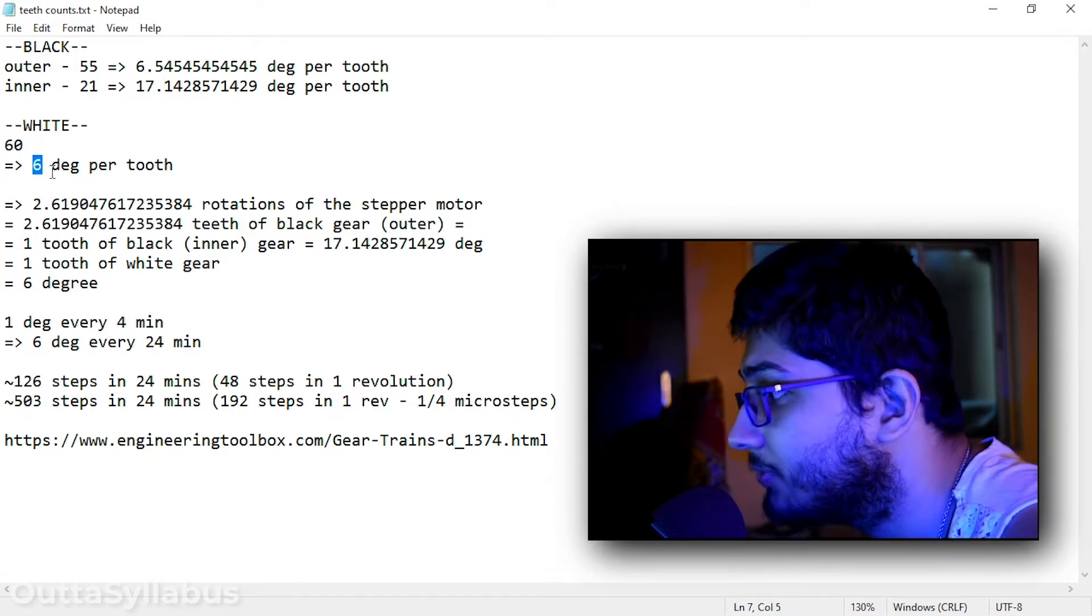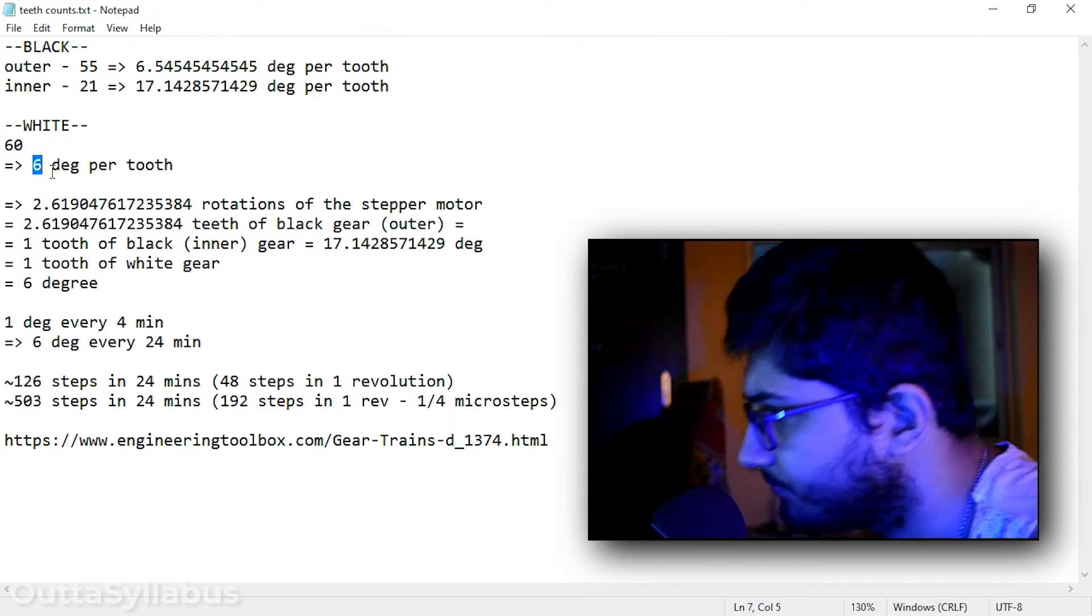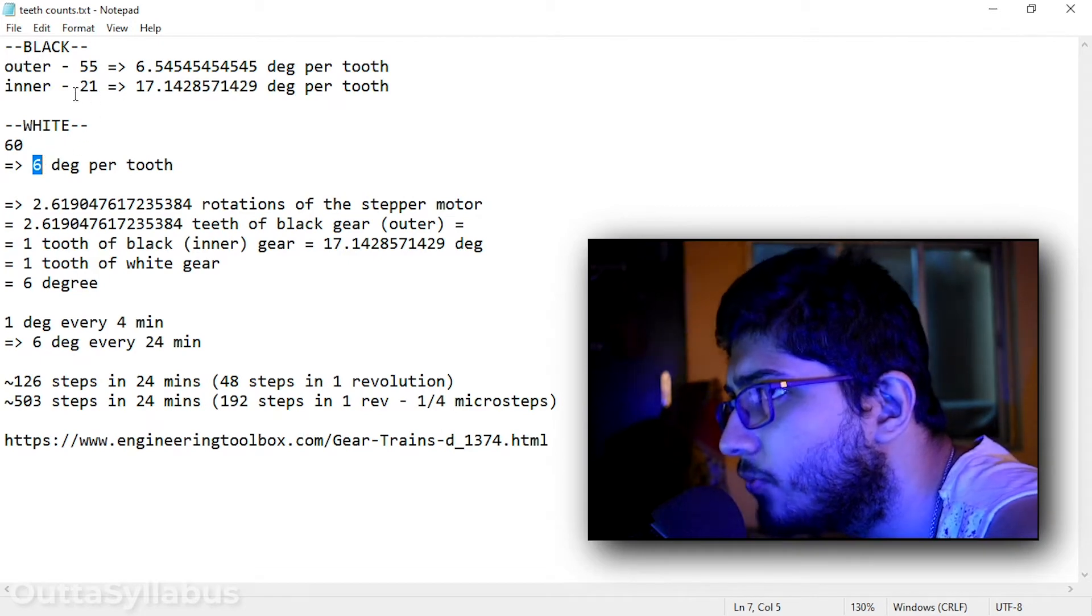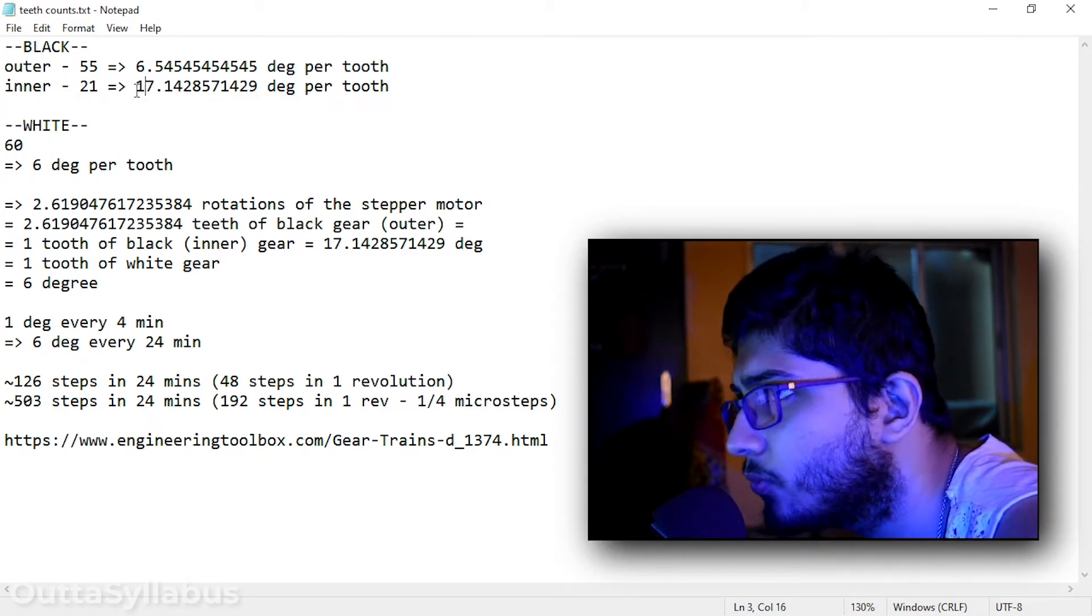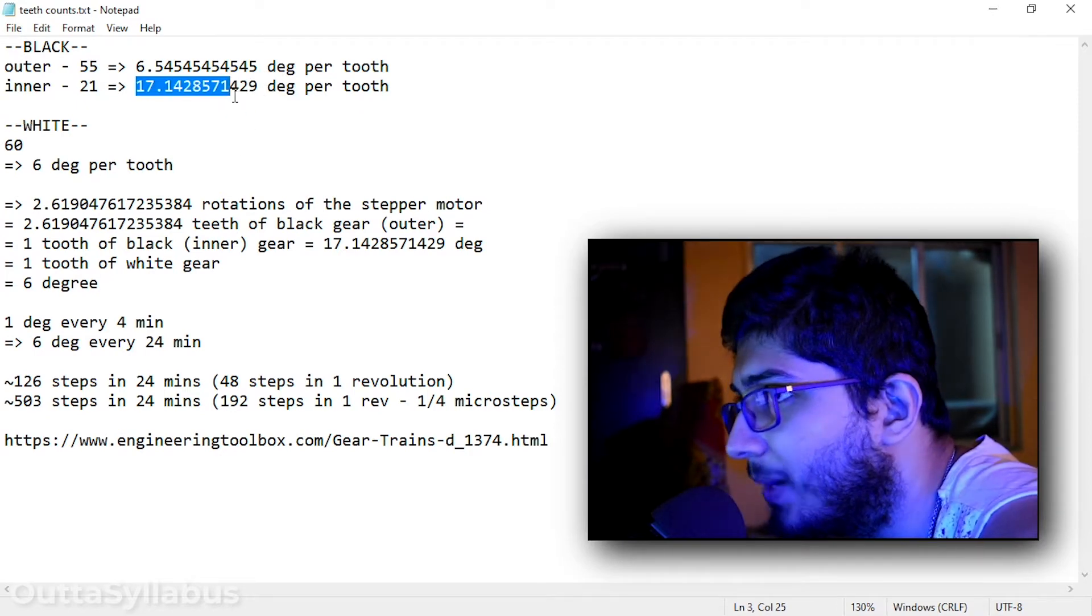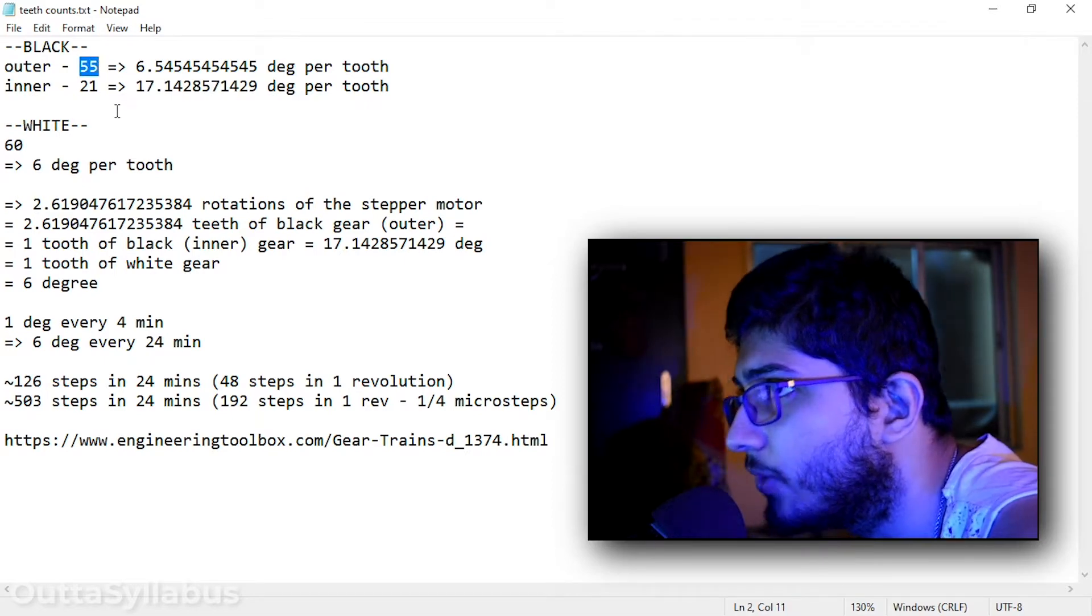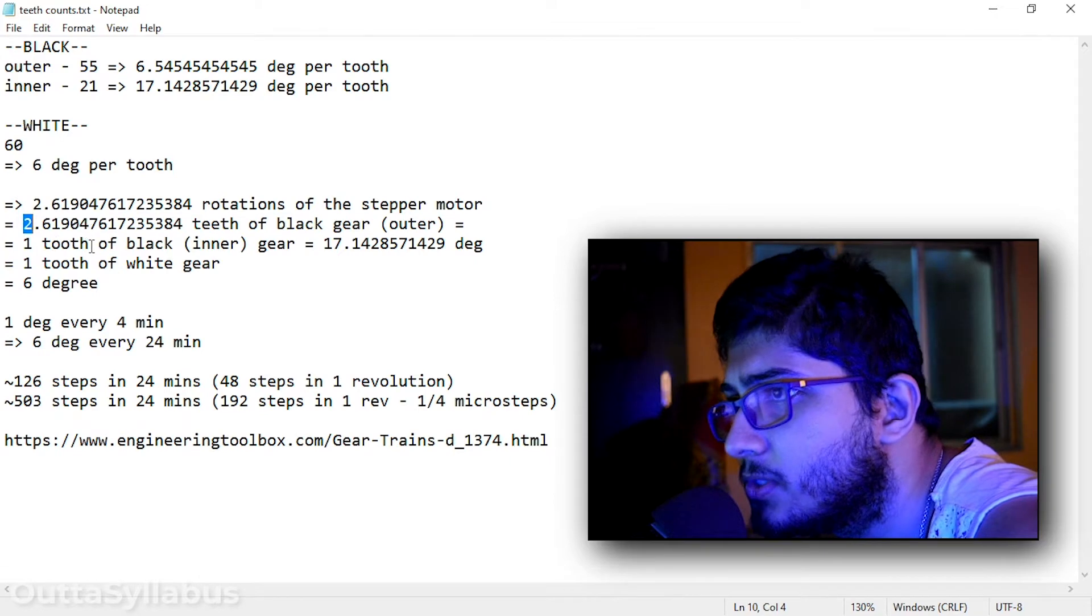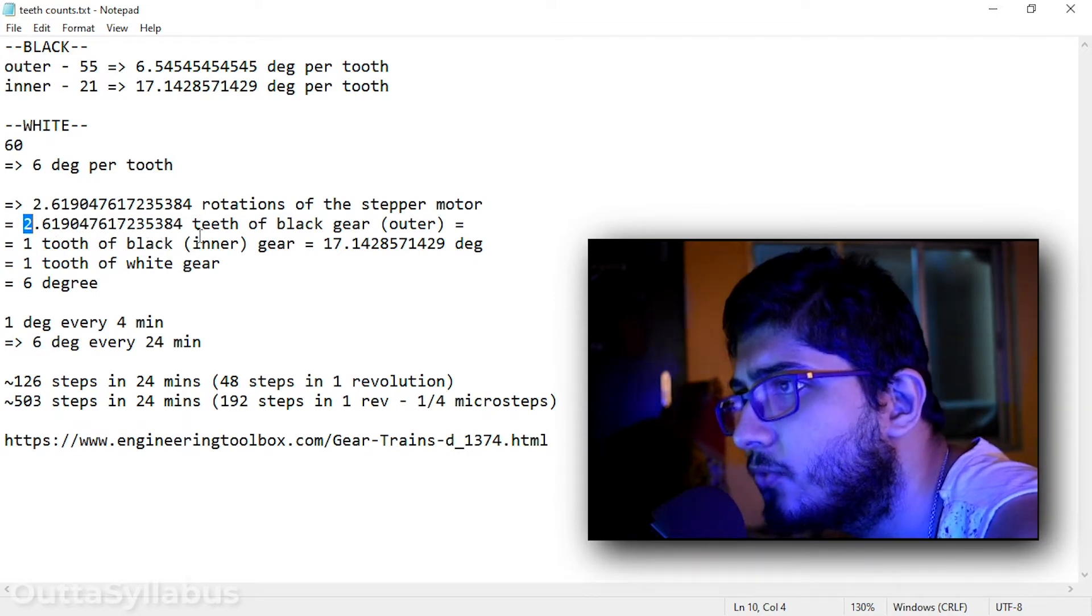According to the sidereal rate we have to travel 6 degrees in 24 minutes. That means we have to travel one tooth of this inner black gear in 24 minutes. That means 17.14 degrees. And by that I calculated how much outer teeth we have to travel, which here you can see 2.619047617235384 teeth.